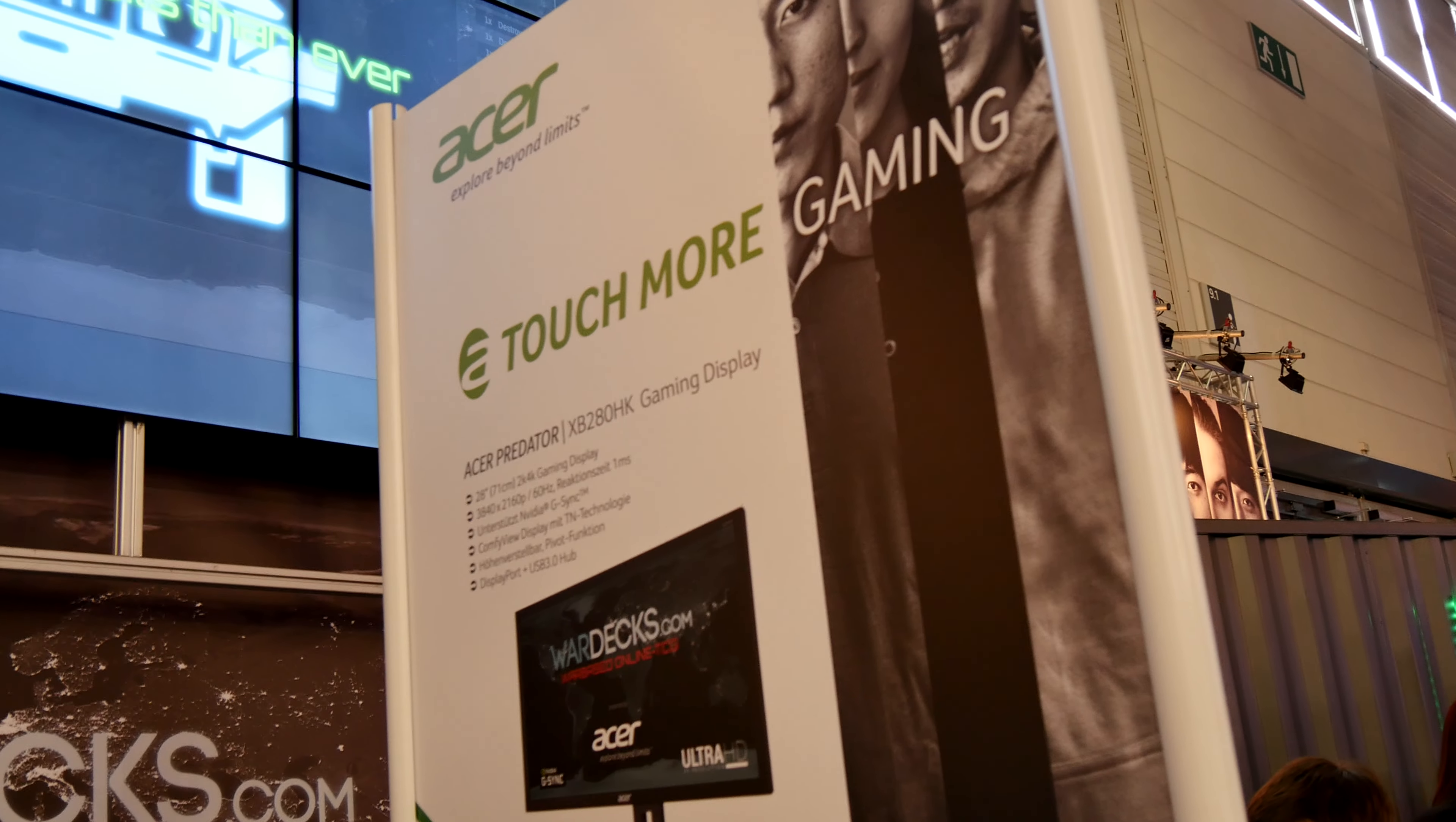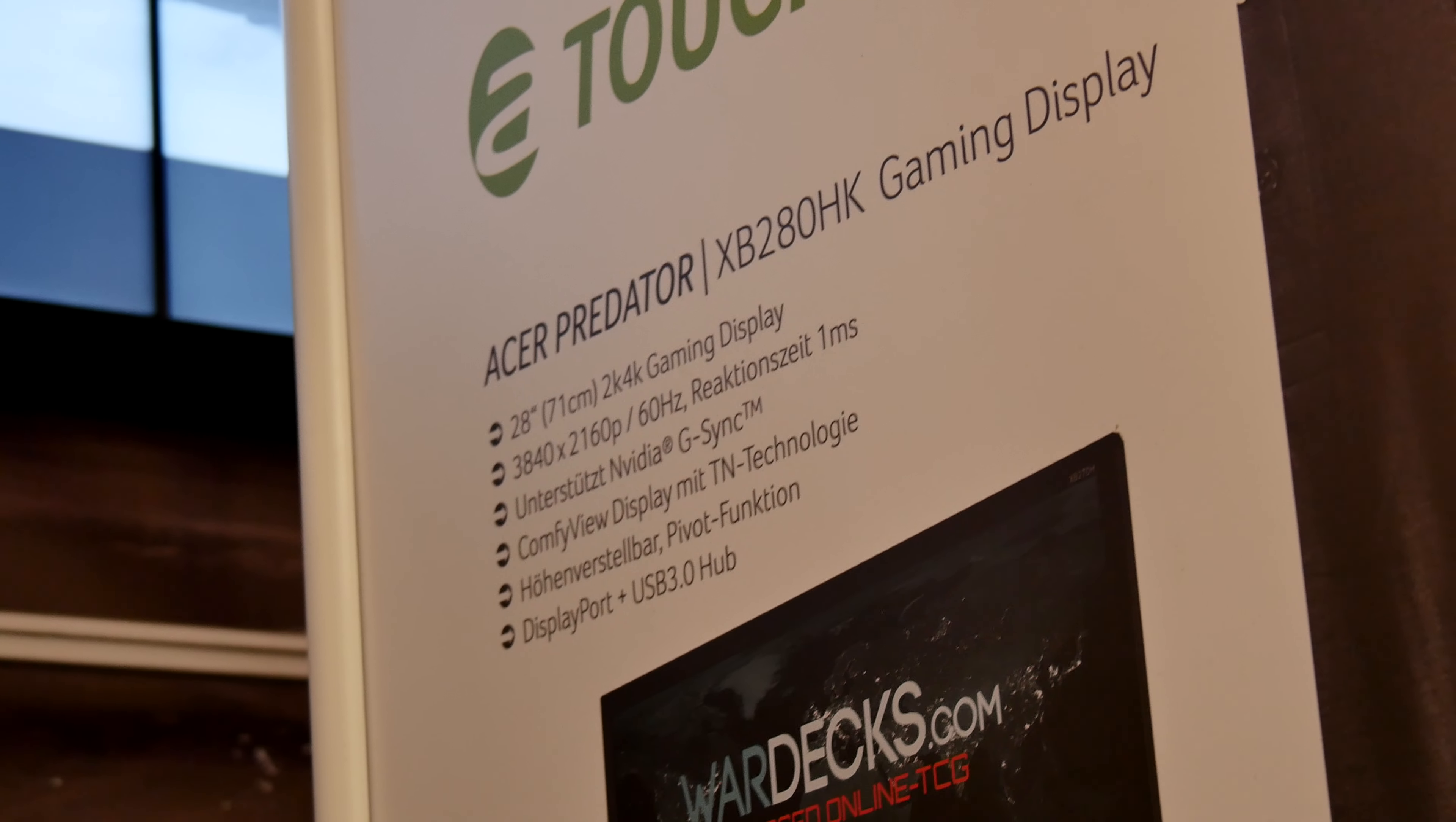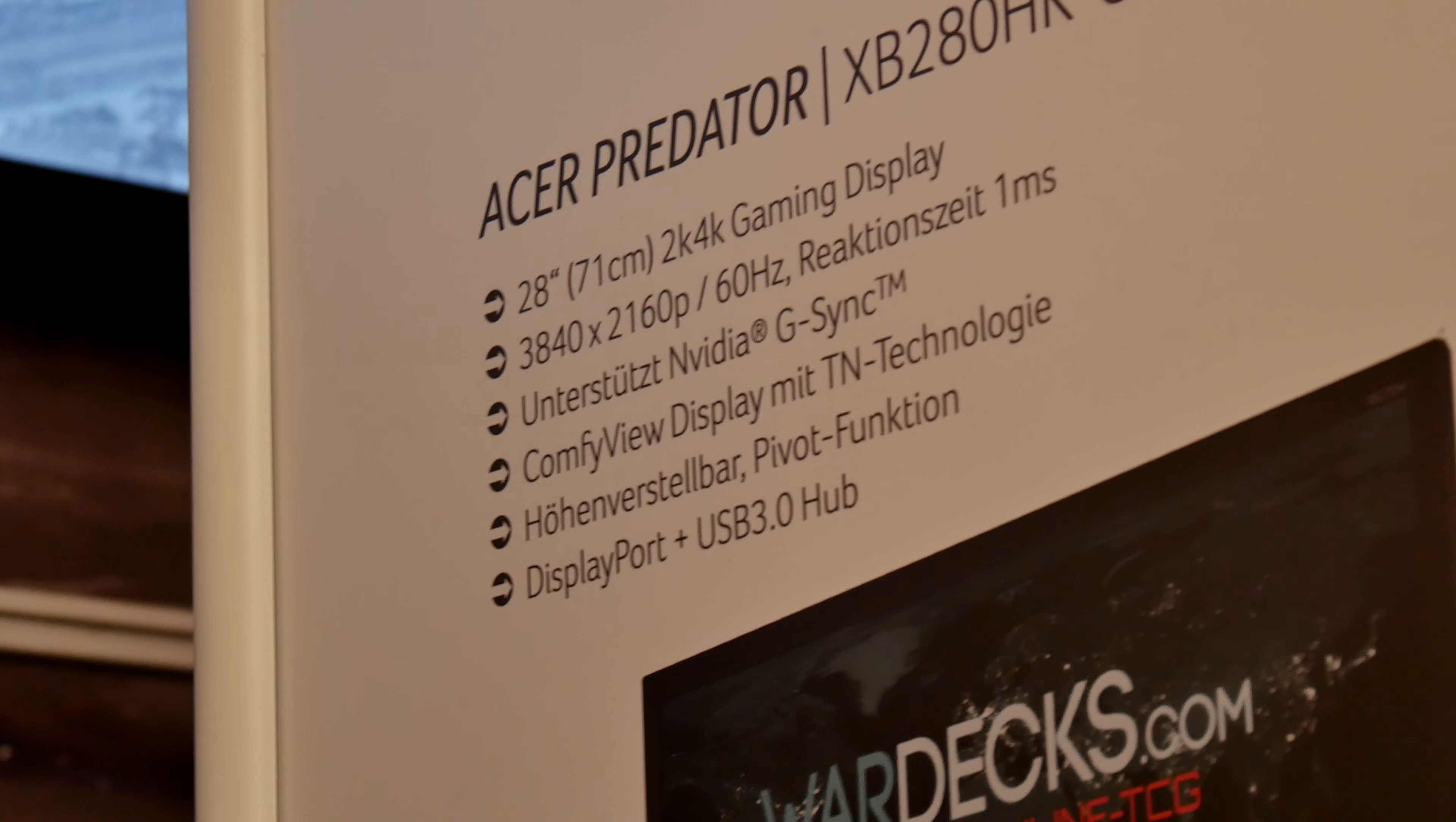Welcome from Gamescom 2014. We have the Acer Predator XB200ADHK which is a 4K display for 599, available after IFA in September or October. It has Nvidia G-Sync technology inside.